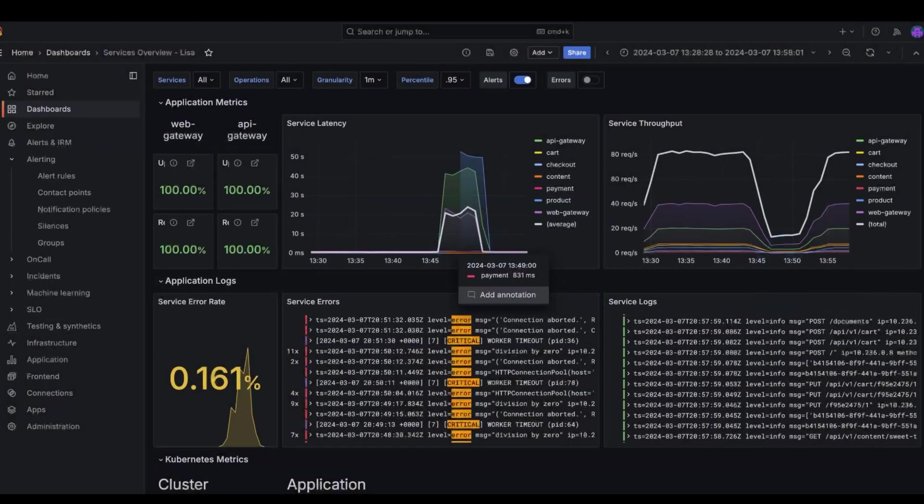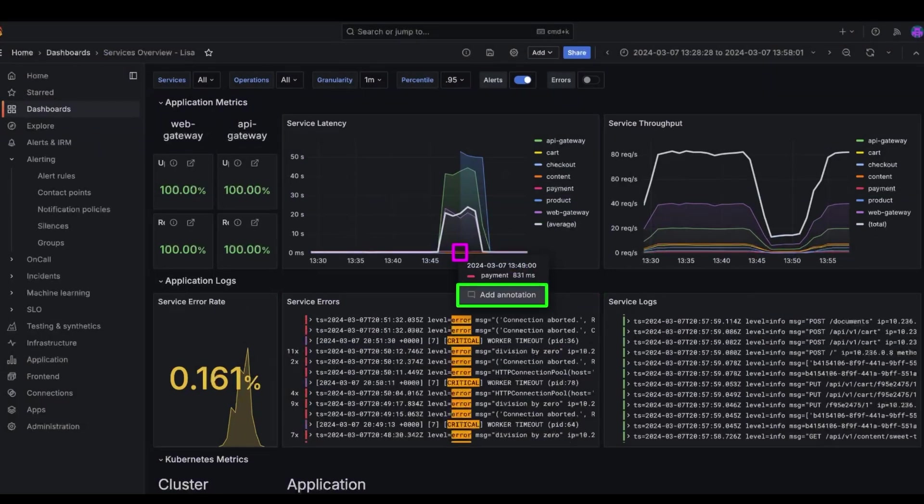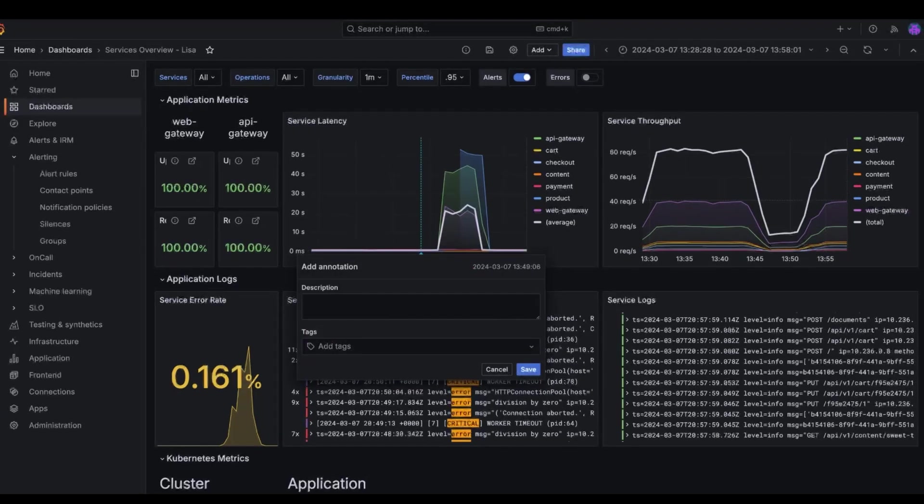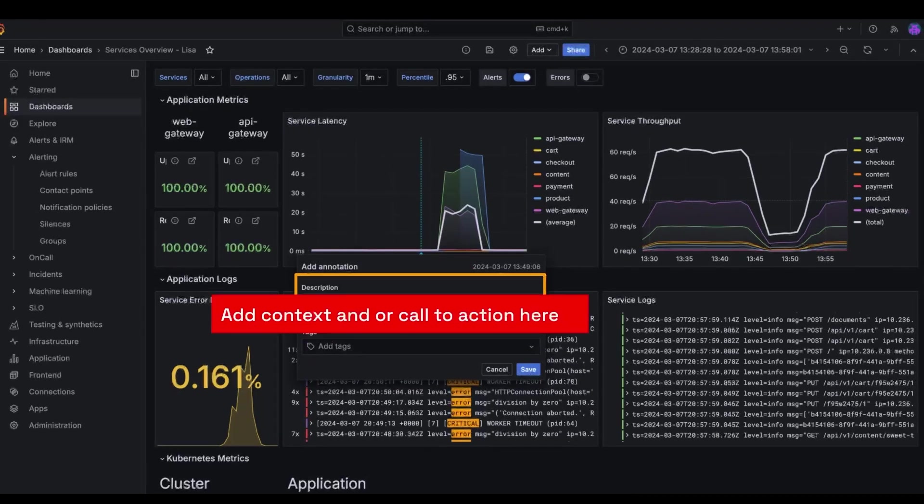To manually add an annotation, click on wherever you want to add it. Once the pop-up menu appears, click on the add annotation option. In the description is where you would add the context and or call to action.